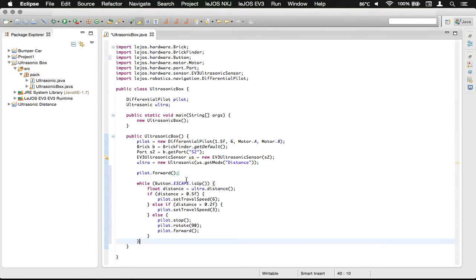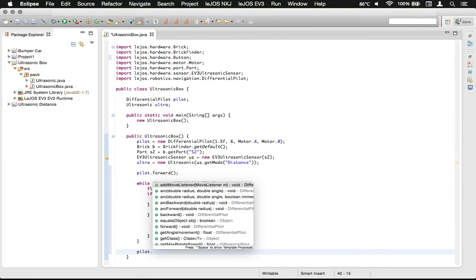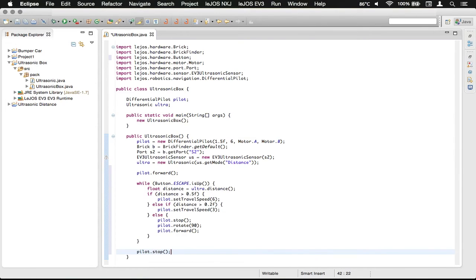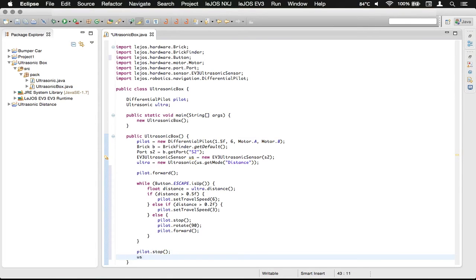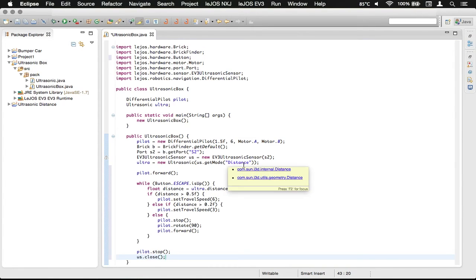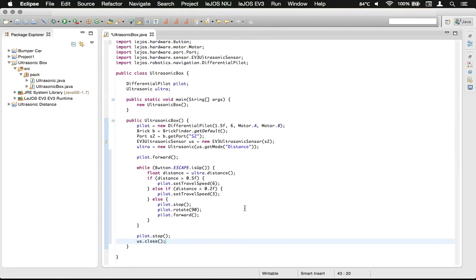And then when we press the escape button, what we want to do is we want to stop the robot. So we're just going to make it call a stop. And then we're going to do US, and then close, so that we can close that ultrasonic sensor. So let's just say we wanted to use it later, we could. It's much cleaner to do it that way.